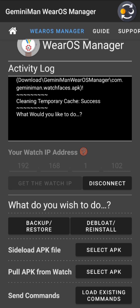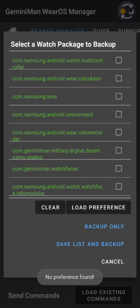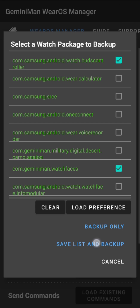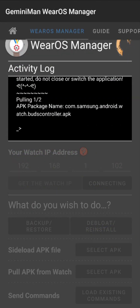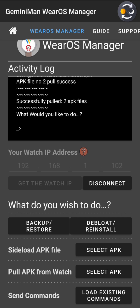For backup: you have 'Clear' to unselect everything, and 'Load Preference' to reload a previously saved selection. For example, select four applications, and instead of 'Backup Only', choose 'Save List and Backup' — next time, hit 'Load Preference' to restore your saved selection without re-selecting. Select your applications, hit 'Save and Backup', and you can see it pulling one of two applications, then the second. 'Successfully pulled 2 APK files'.